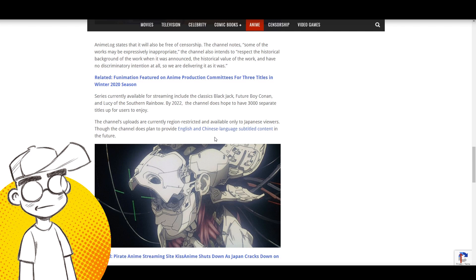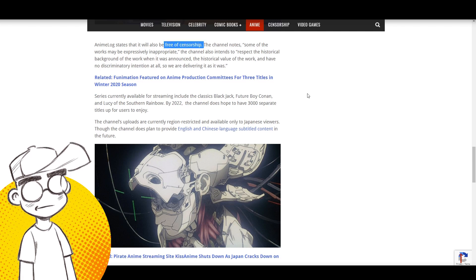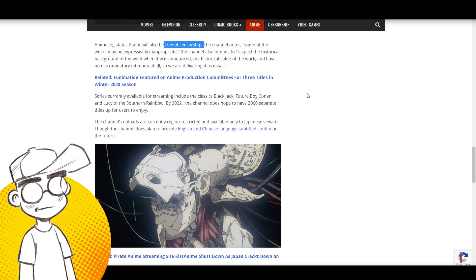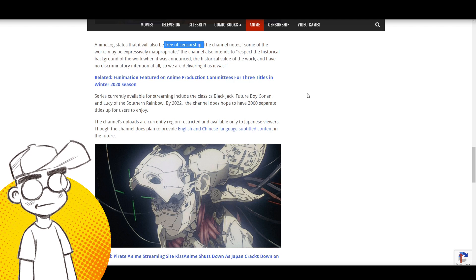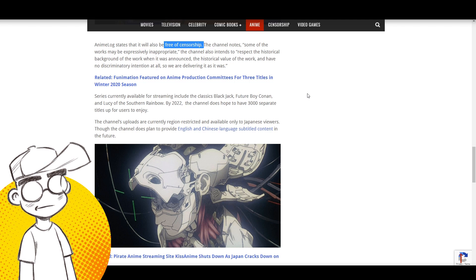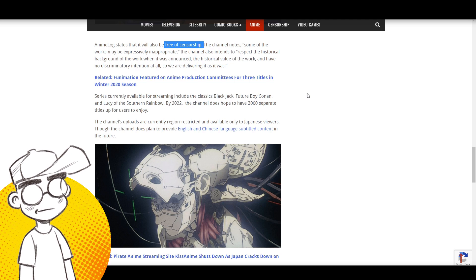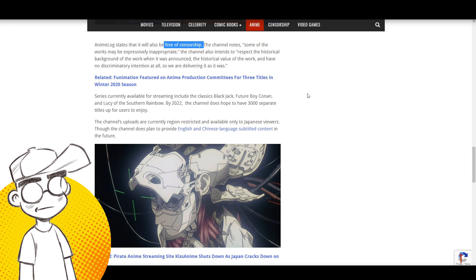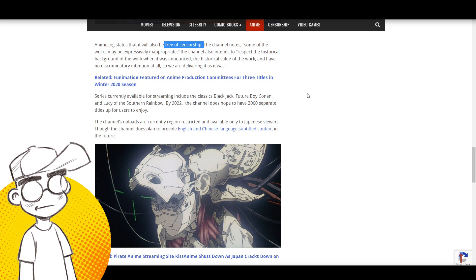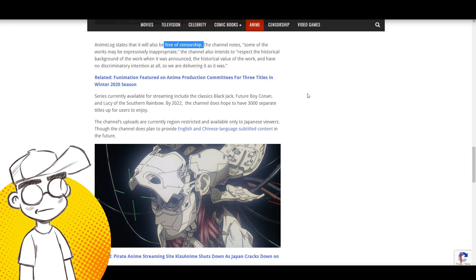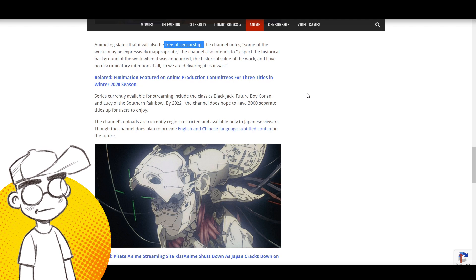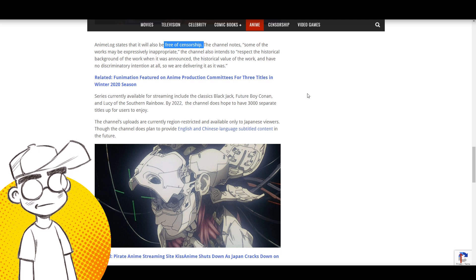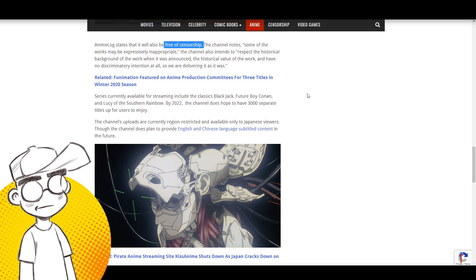Going forward, AnimeLog will also host series from studios including Kodansha - Ghost in the Shell - they're going to get Case Closed, Pokemon, and Toei is going to have Dragon Ball and One Piece. AnimeLog states it will also be free of censorship. Well yeah, good luck with that - you're on YouTube, right? Good luck with that, because I don't think YouTube is going to allow the more extreme content.